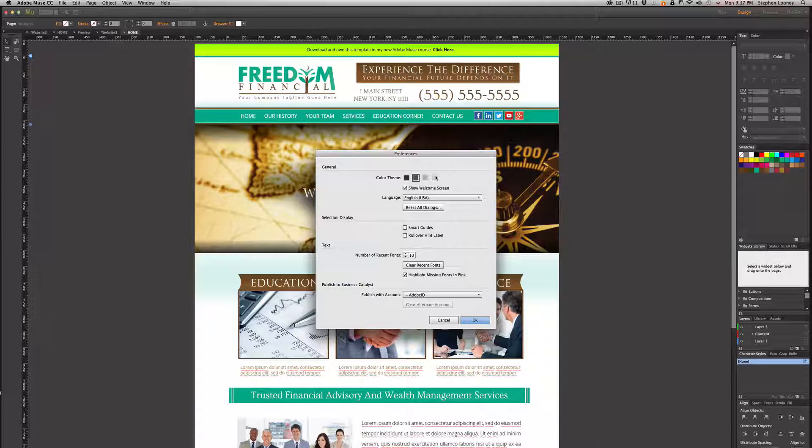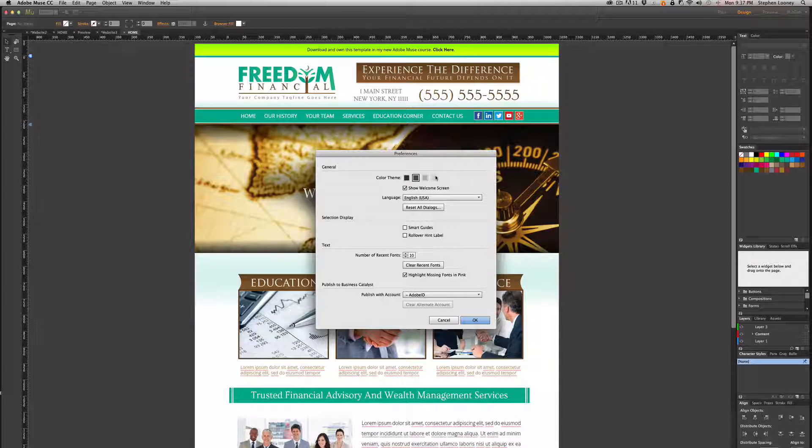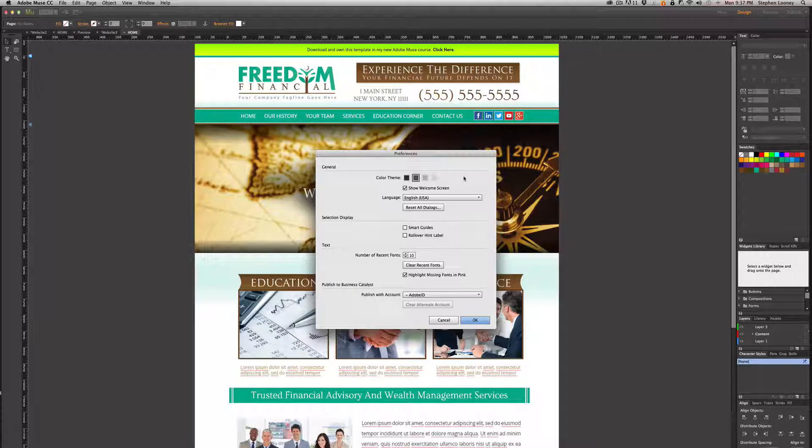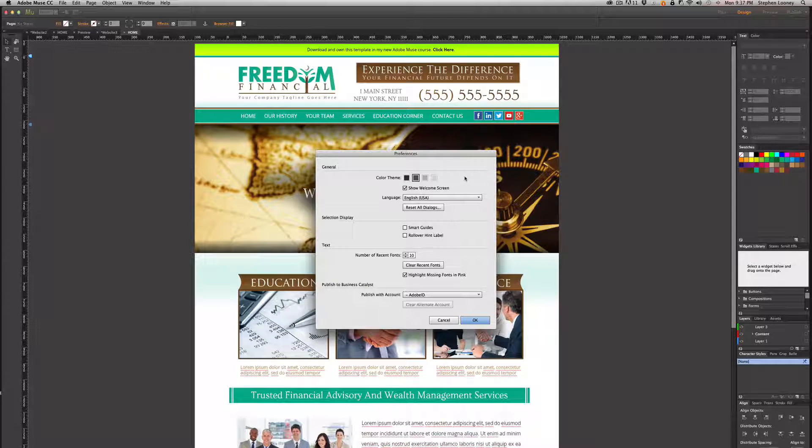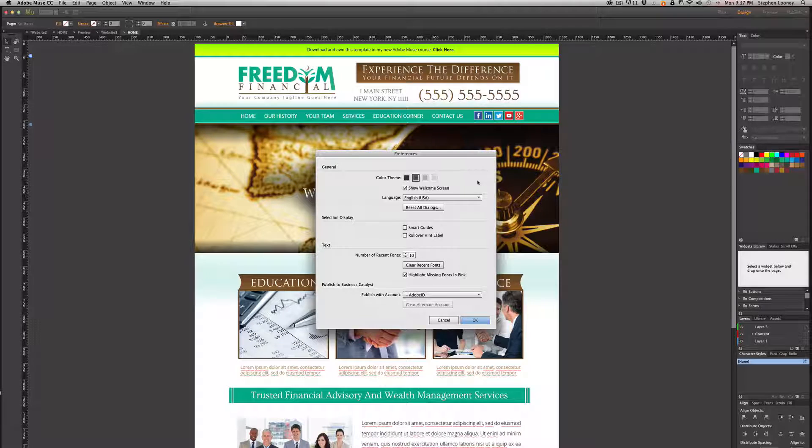But yeah, that's how you change your user interface right here with the color theme. There's also some other settings in the preferences.